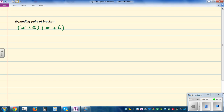So basically what you have to do is expand — or multiply — x with this bracket. This is the first step. What you're doing is you're multiplying x to this bracket, which is x plus 6, and then you multiply this 5 to the same bracket, which is x plus 6. And this is called the distributive property.